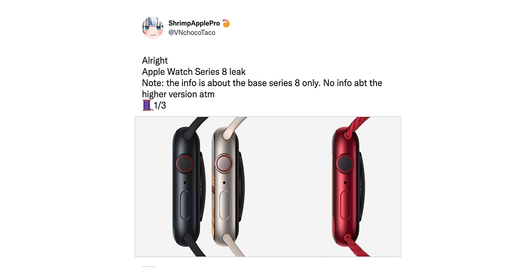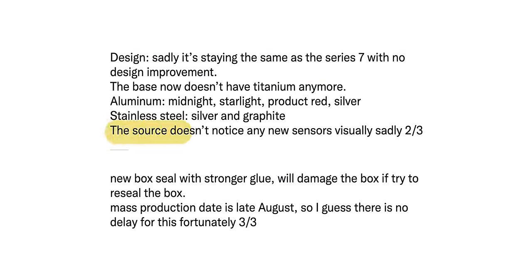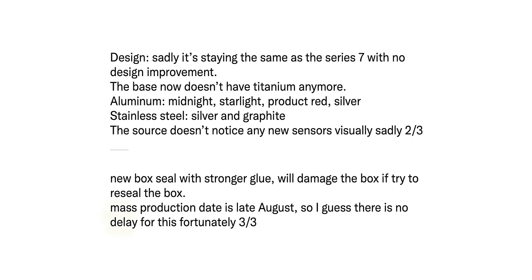We also have an update on the Apple Watch Series 8. According to Shrimp Apple Pro on Twitter, we're unfortunately not going to see a design change from the Series 7 — the base Series 8 will have the same design and no new sensors. If we get new sensors, it'll probably be on the Pro version. The base model is also not going to have the titanium finish anymore — just aluminum and stainless steel. Mass production is in late August, which means there's no delay for the base model Apple Watch.